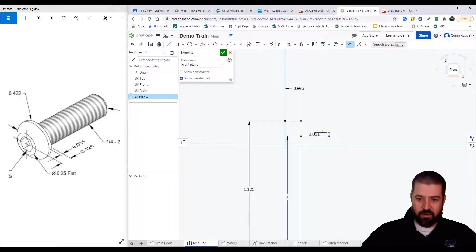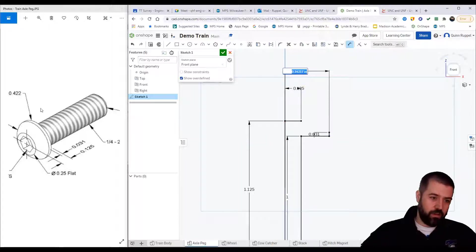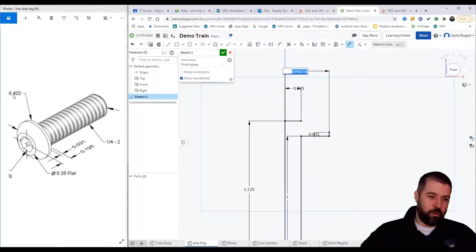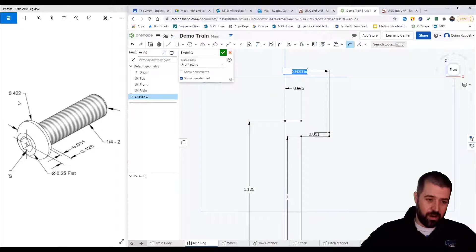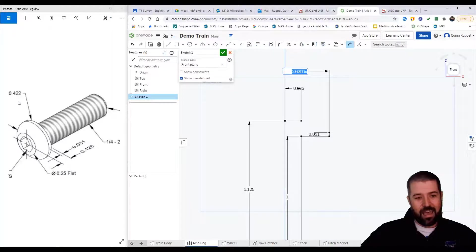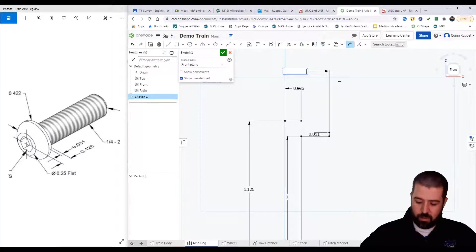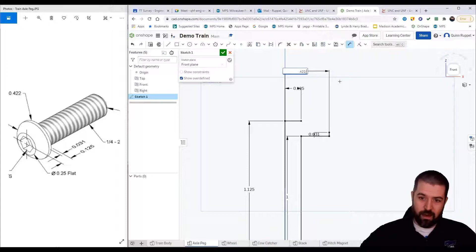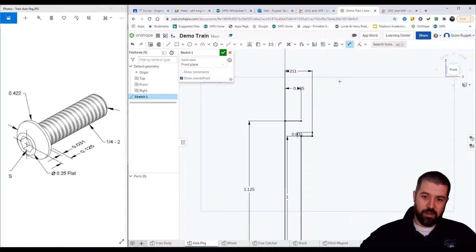I need to enter a dimension from here to here. This entire bolt head is 0.422 diameter. I need half of that, so I'm going to type in 0.422 and then I can put divided by 2, and it's 0.211.